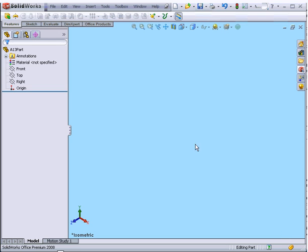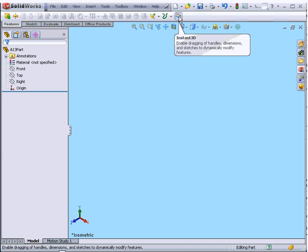Welcome to our tutorial on the Instant 3D tool. First, let's activate the Instant 3D tool on the toolbar.